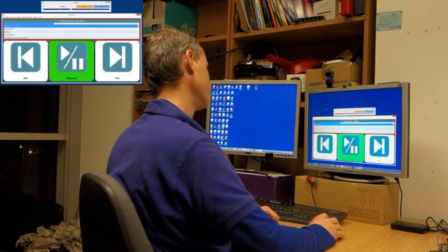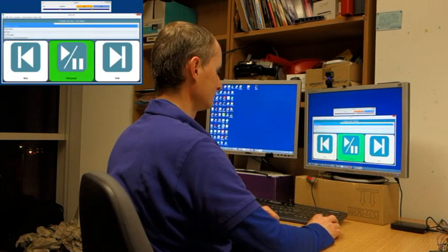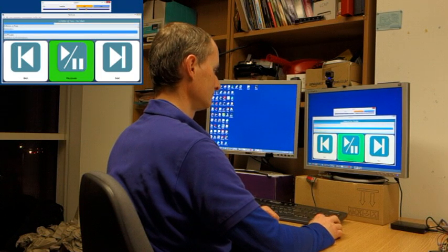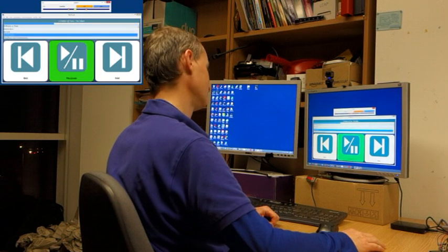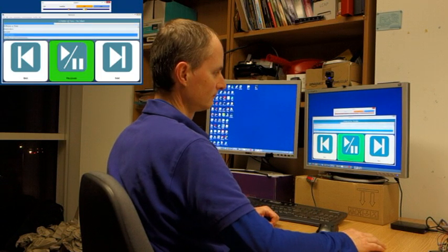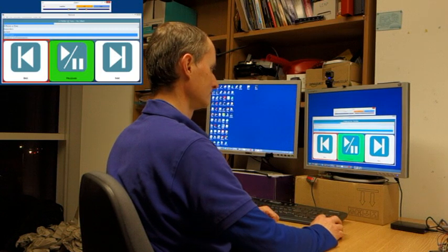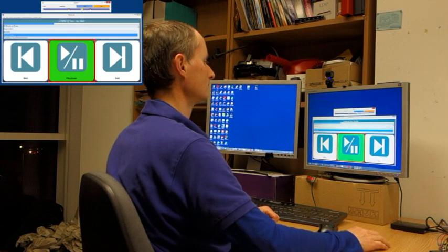A side-to-side motion can activate two targets. The targets can be moved in to wherever it is comfortable for the user. A front-to-back nodding motion also operates the software.